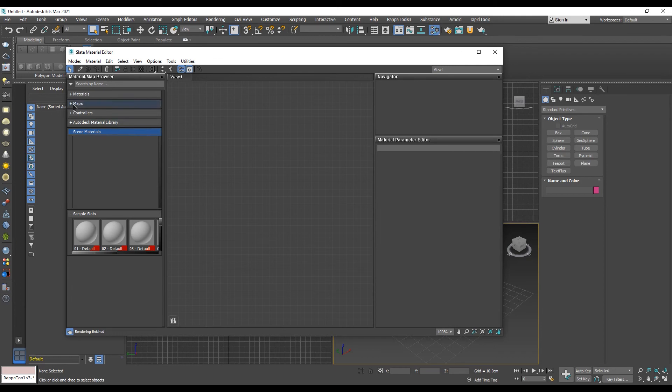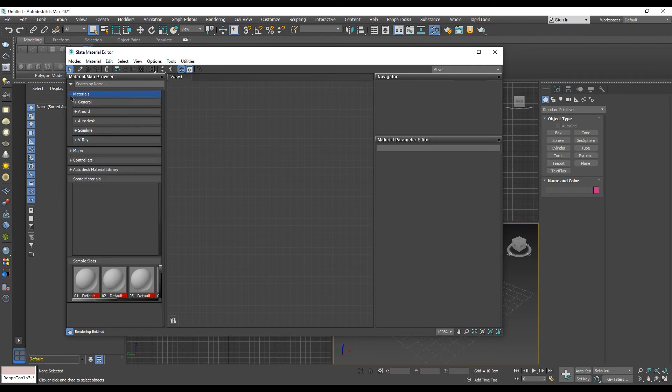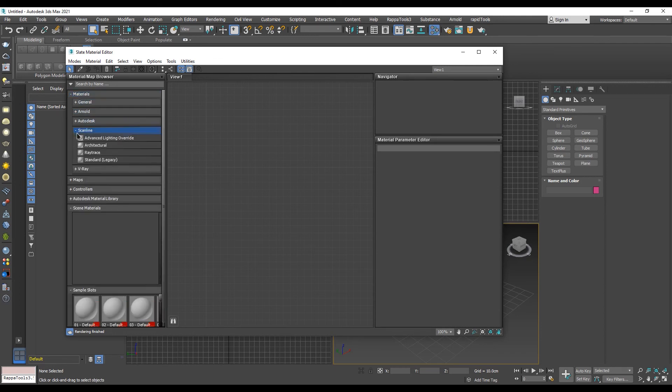Go into the scanline folder where now you can find the standard material. Drag and drop it into the node view.